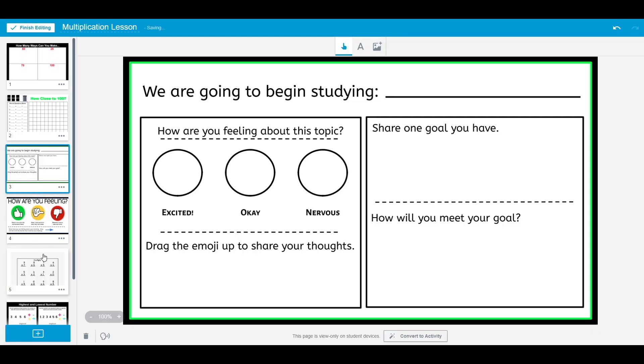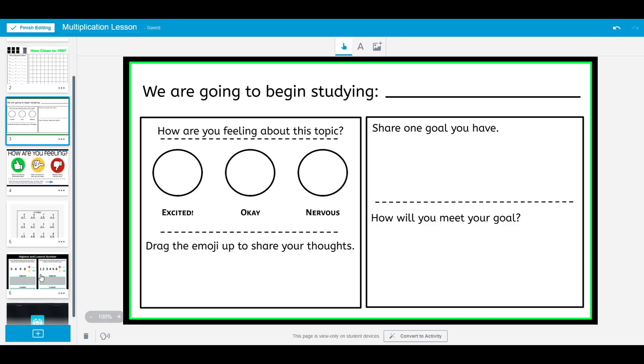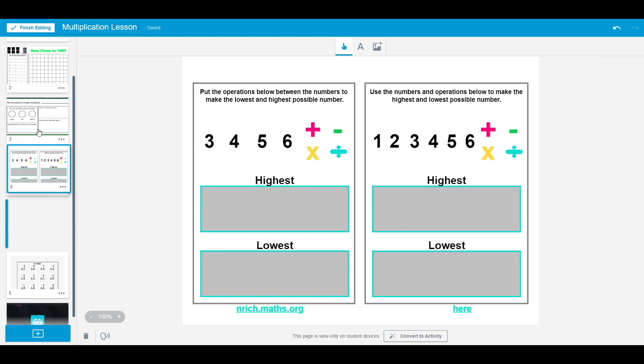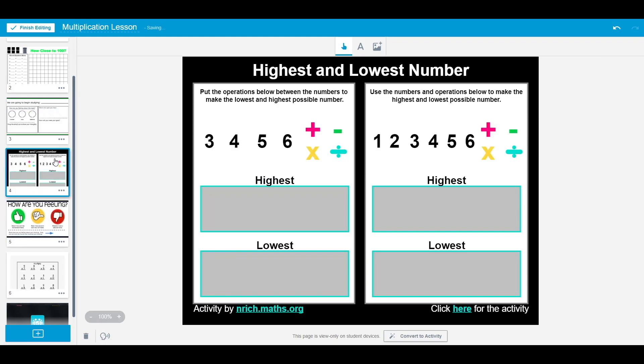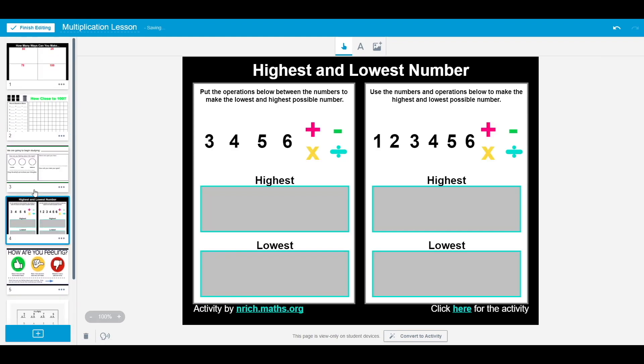To create this lesson, I will combine a PDF, several Google Slides, and an existing activity from a Lumio lesson in my current library into a single lesson for my students.